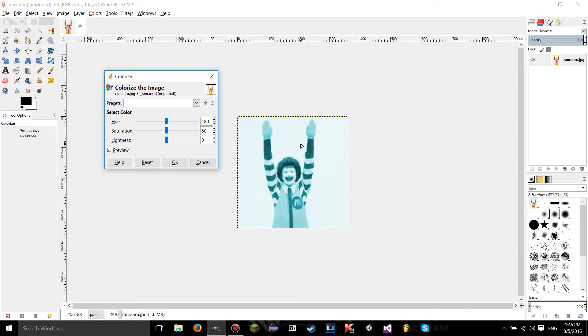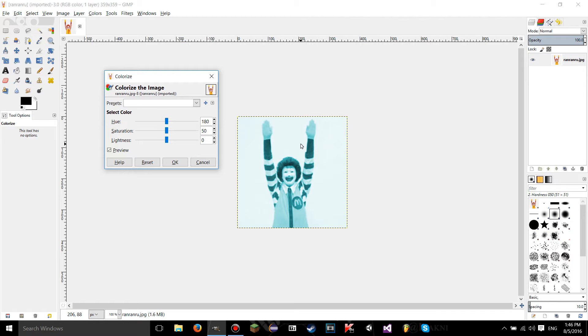The reason why there's no different colors in the image when we use the colorize tool is because it's taking the image, the original image, and turning it into a black and white image. So there's no colors in the black and white image besides black and white and the grays in between obviously. And then it's going to kind of overlap to lay a different color on top of it.